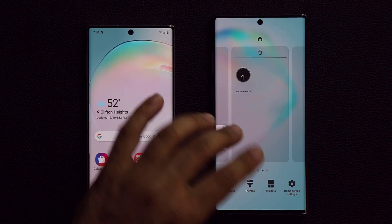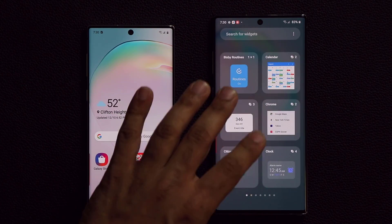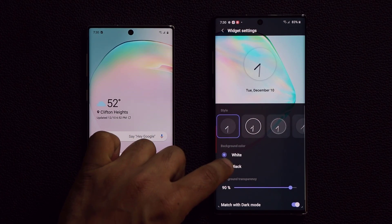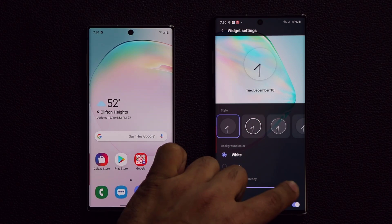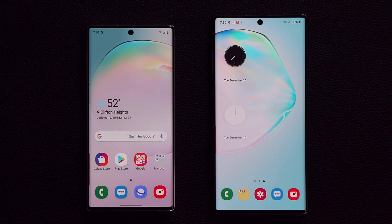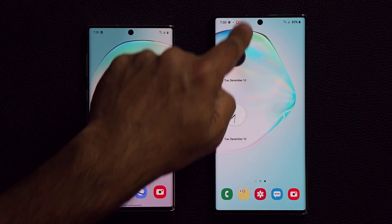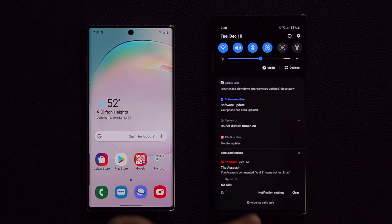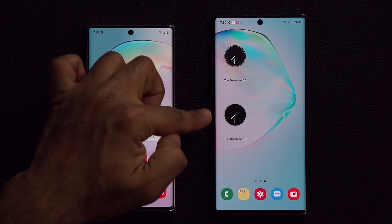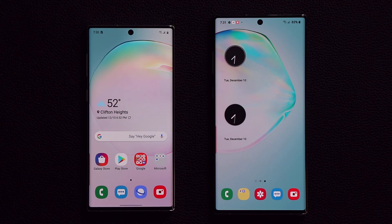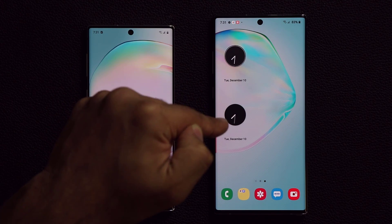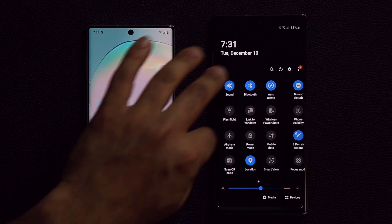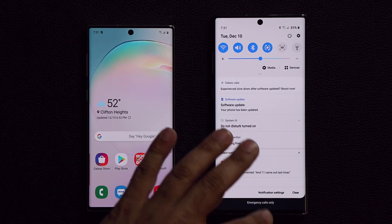Let me show you the dark mode interaction. I'll add a second clock widget — one set to white and one already set to black. Now if I swipe over and enable dark mode, look at what happens to the widgets: they match up with the theme. The white clock switches to dark when dark mode is enabled, while the already-black clock stays the same. That is fantastic.